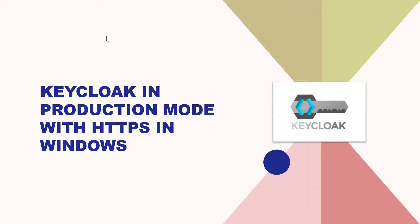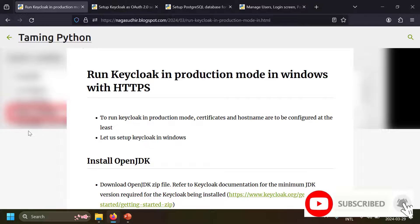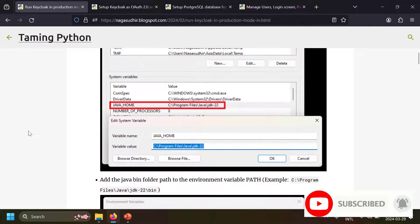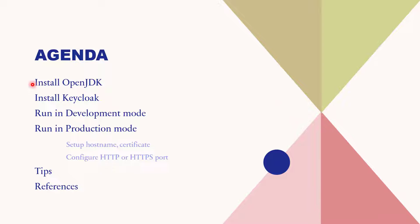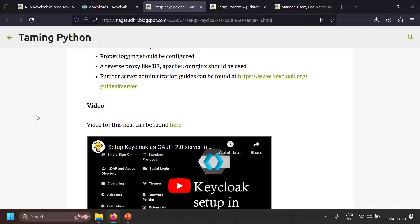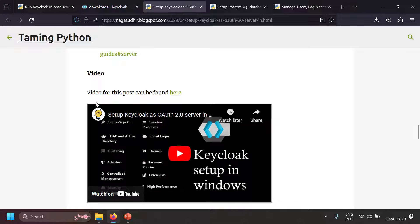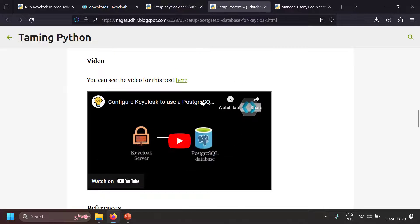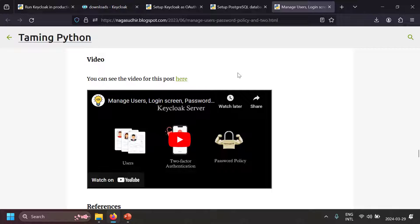In this video we're going to talk about how to run Keycloak in production mode in Windows. The whole content of this video is also present in a blog post — the link will be in the description. Keycloak is an OAuth 2.0 server where you can centrally manage security of your distributed applications. If you don't know what Keycloak is, I've already made videos and blog posts on how to set it up, its features, how to set up a PostgreSQL database, manage users, and use two-factor authentication.